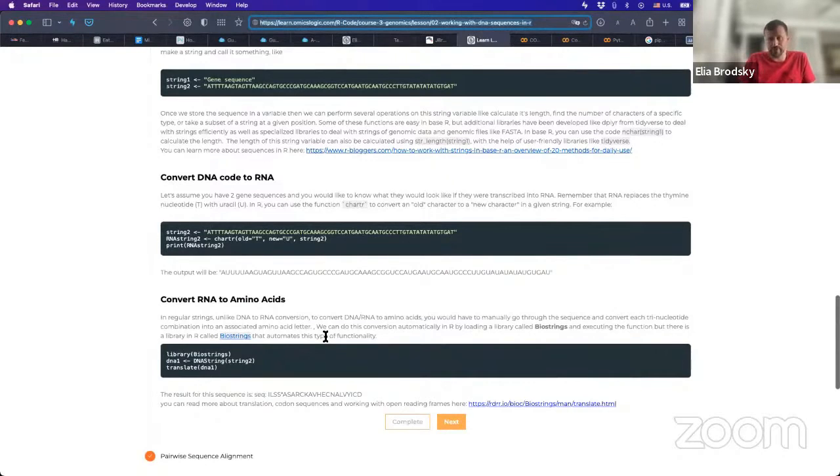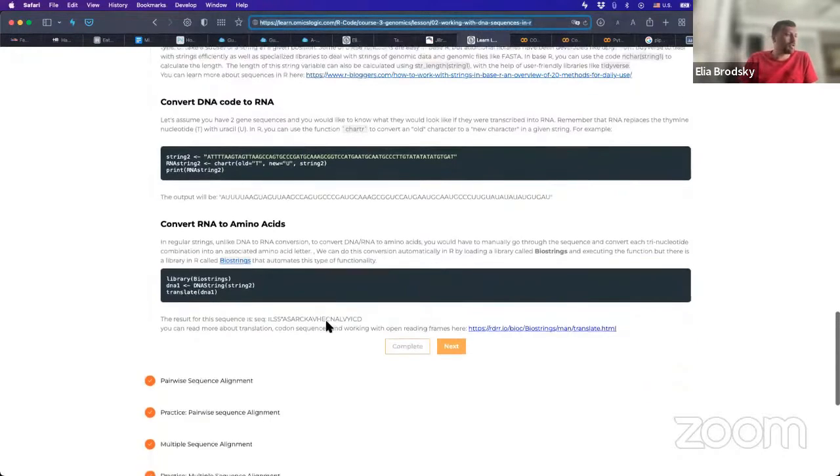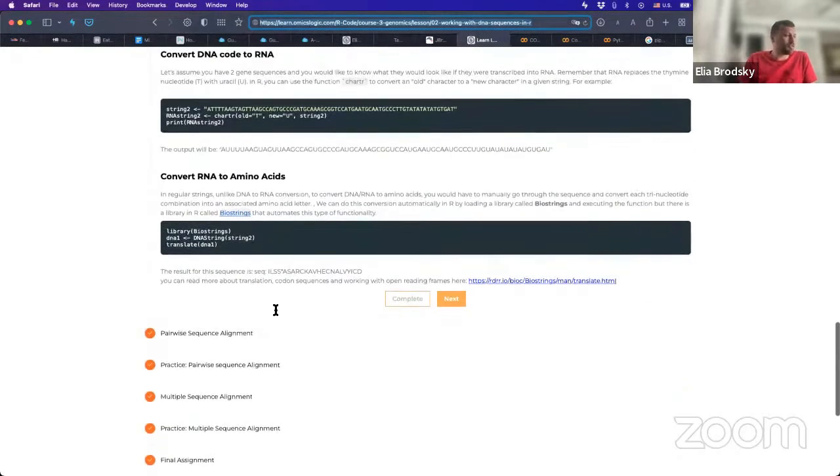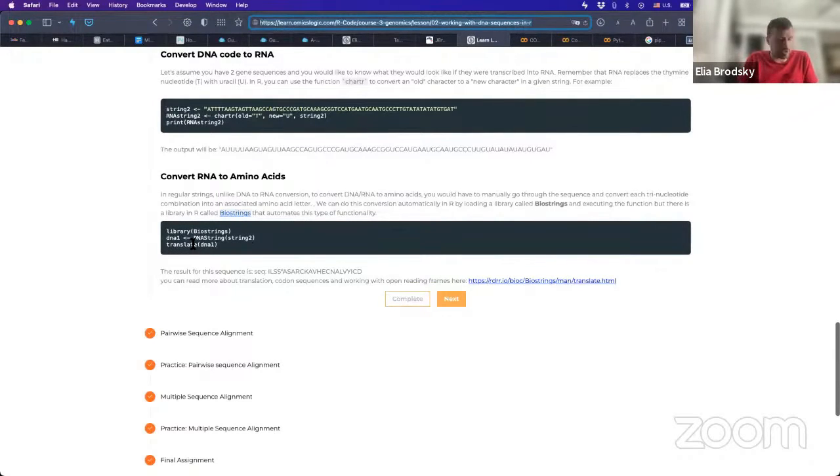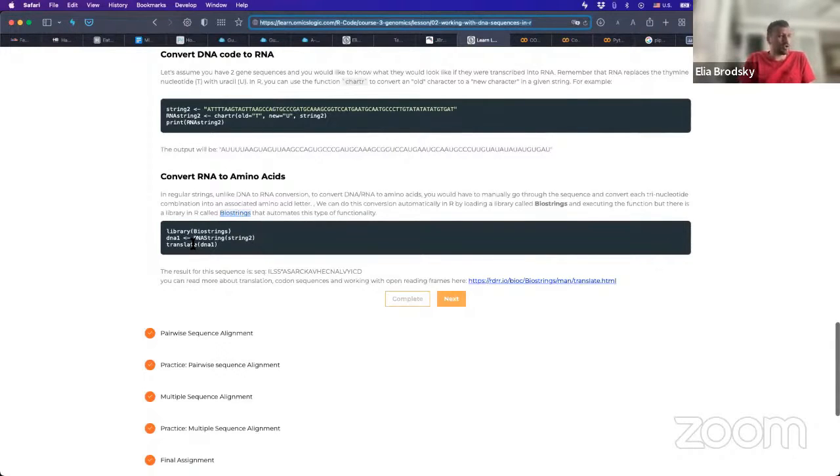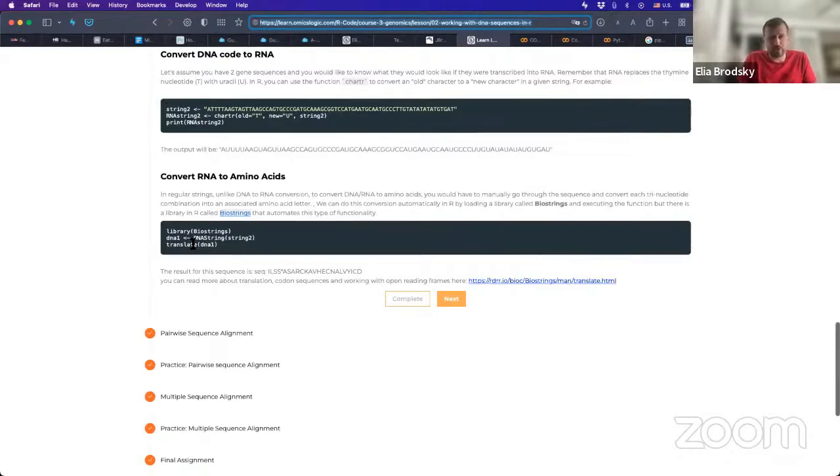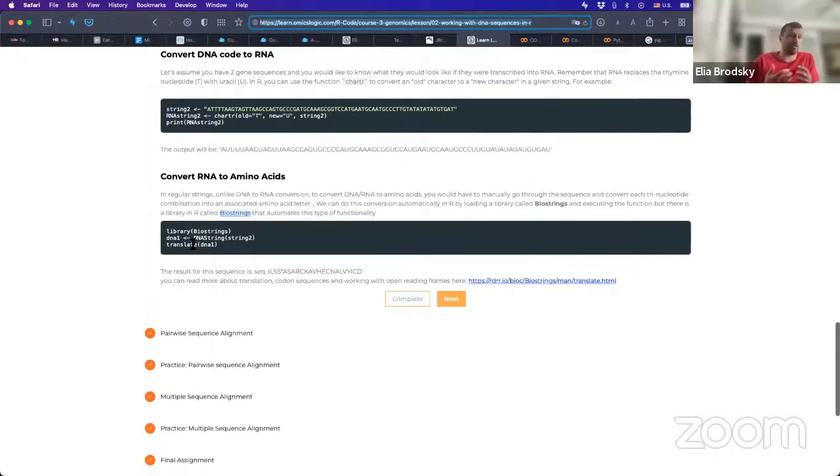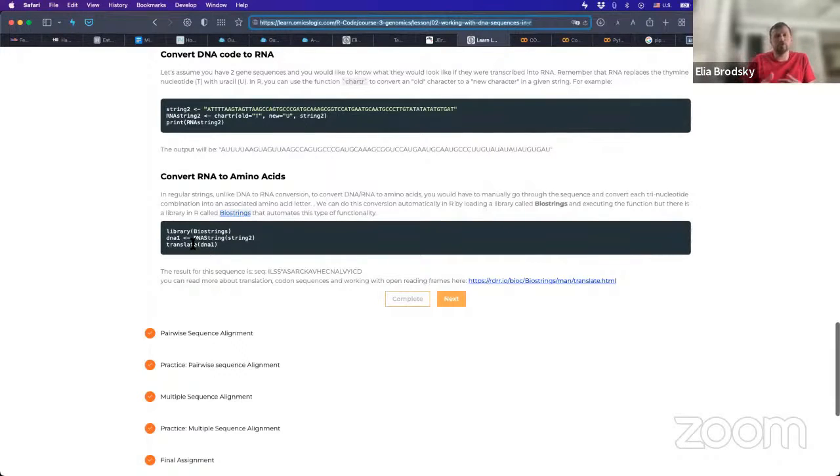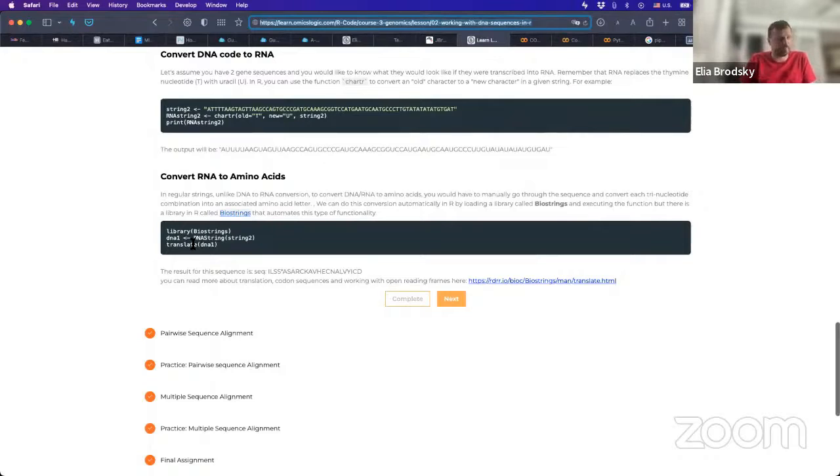So the first lesson kind of introduces us to a critical point in coding when we use languages like R. Languages like R use objects, and they store information in variables. And once we have them, they can use methods designed to work with those specific variables and objects to perform different types of computations on them.